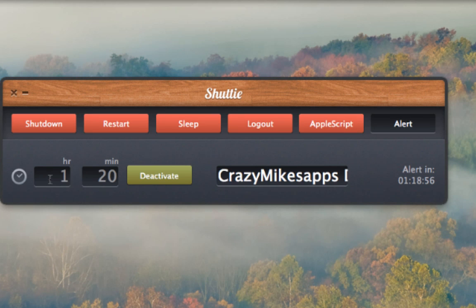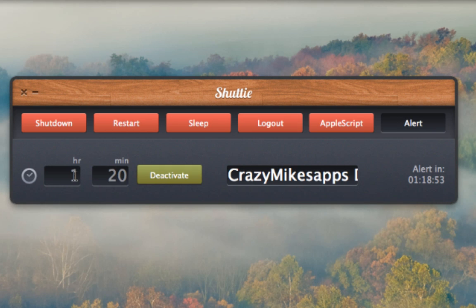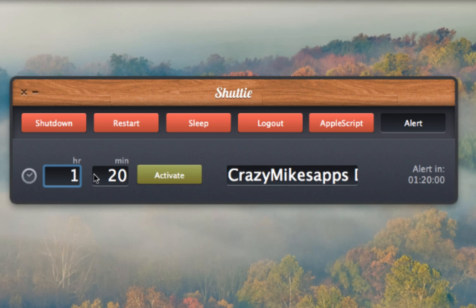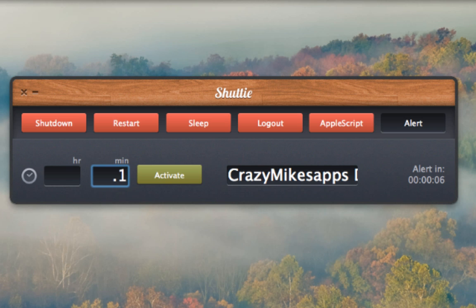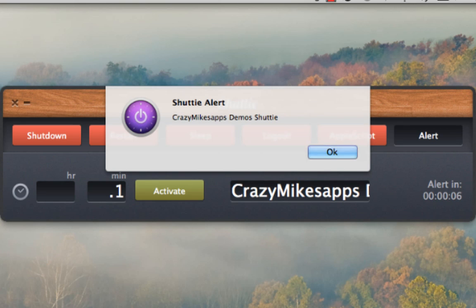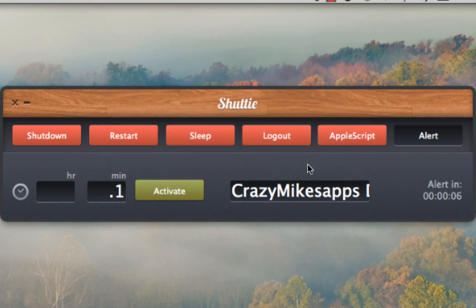Another cool feature is the alert. We have to deactivate the current timer before we can set an alert, otherwise you'll just drag around the user interface. I want to set an alert — I've already pre-populated one. I'll activate it and it's going to appear in six seconds. I'll remove the Shuddy user interface, and that's what happens when you get an alert — it pops up like that with a message saying 'Crazy Mike's Apps Demo Shuddy,' or whatever alert text you put into that text box.